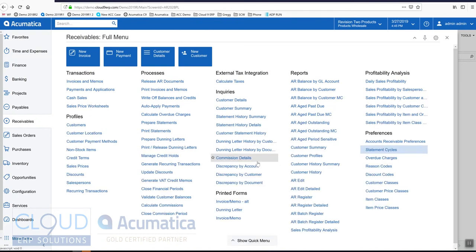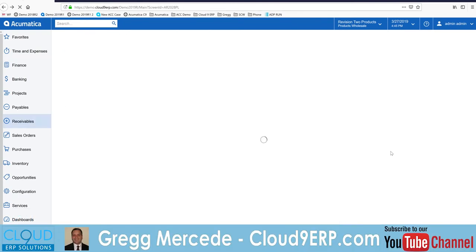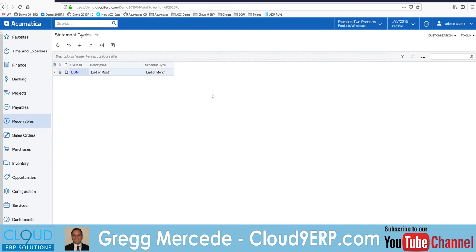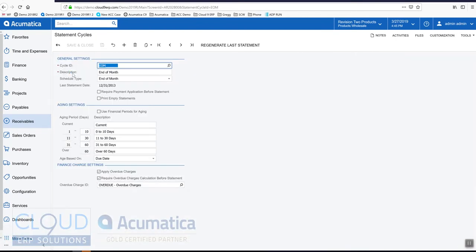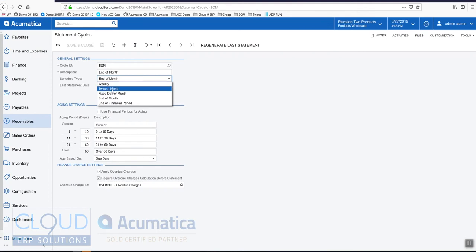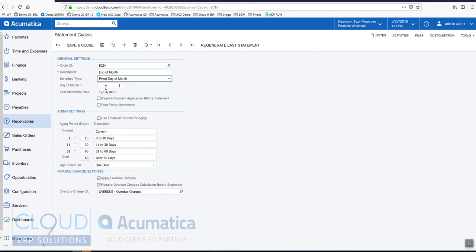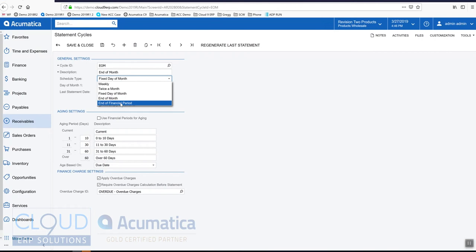If we go to show full menu, go to preferences, and look at statement cycles, we'll take a look at our end of month statement cycle. This is based on the sales demo database and typically an end of month statement cycle is used for most companies. The schedule type here has other options so you can fire this once a week, twice a month, set a fixed day of the month like the first or the 15th, end of month, and then end of financial period.